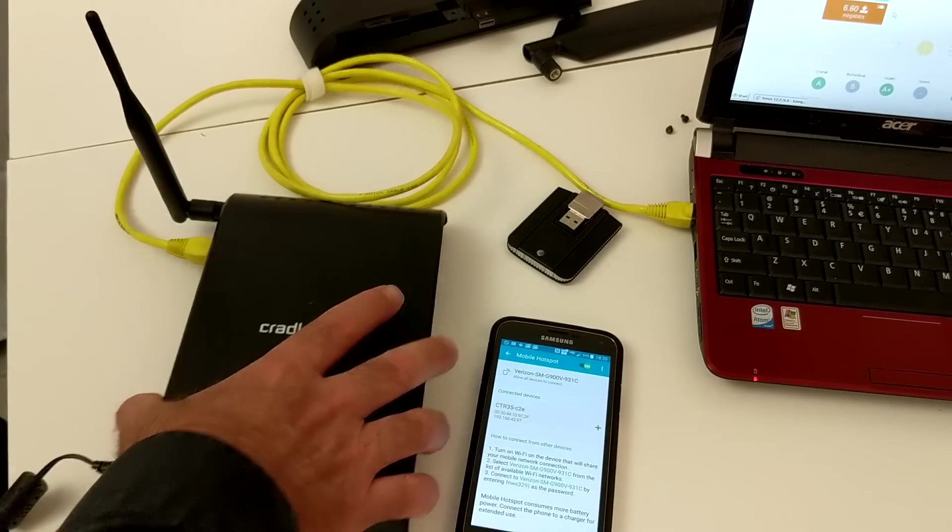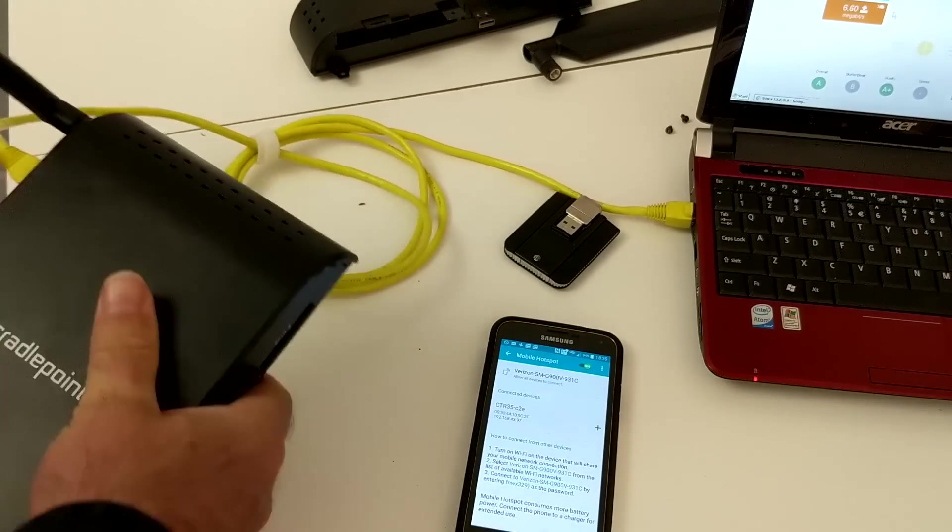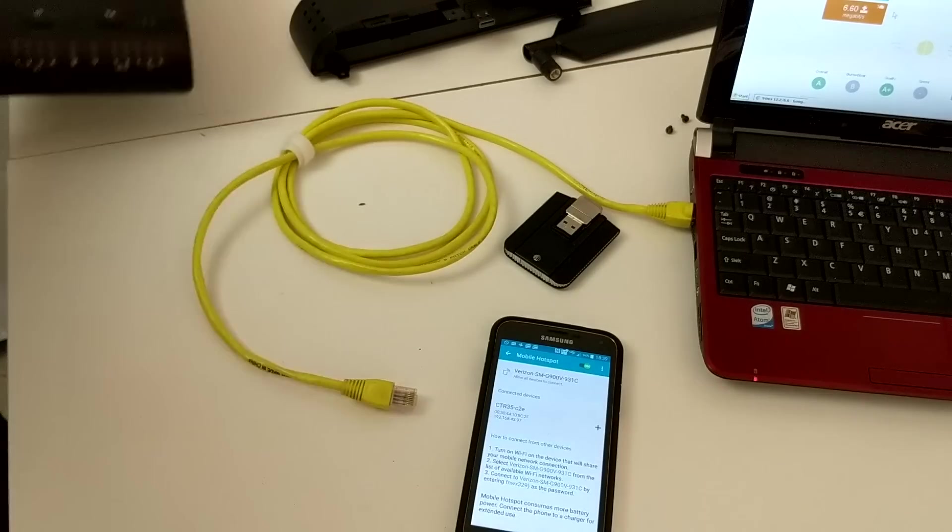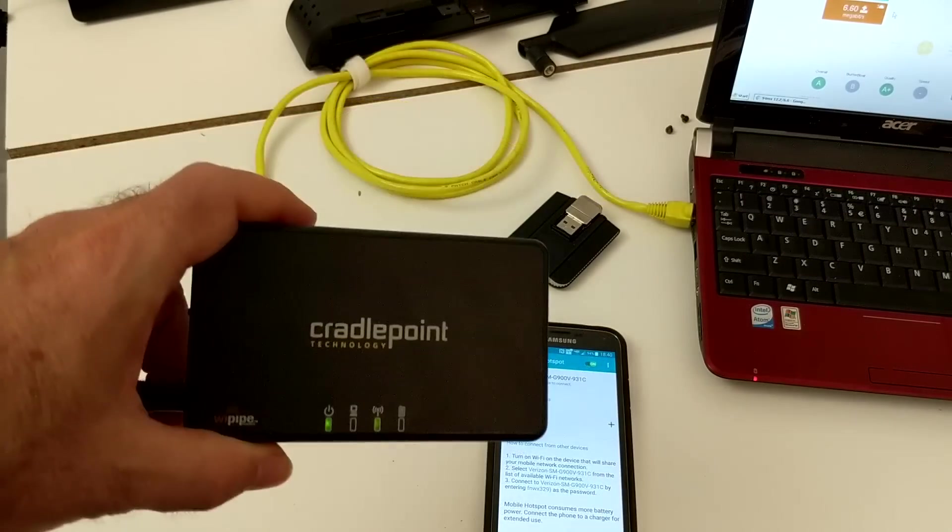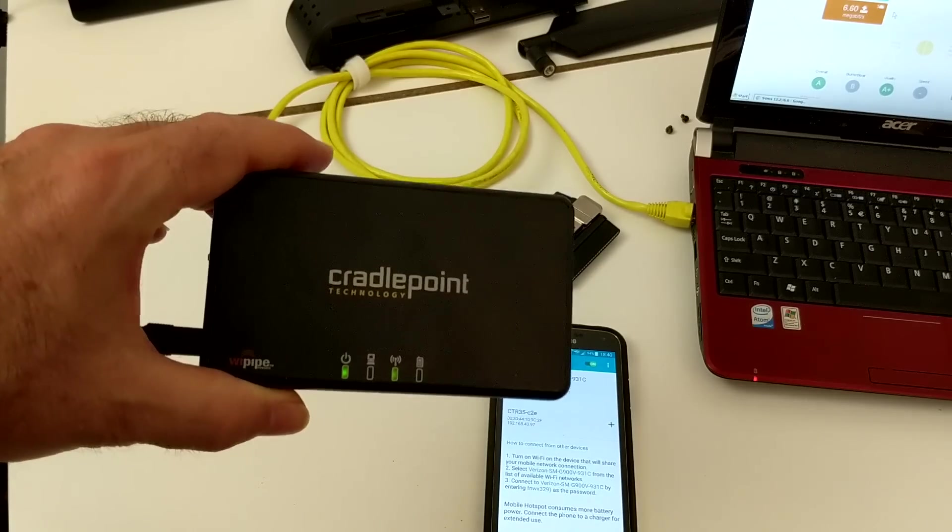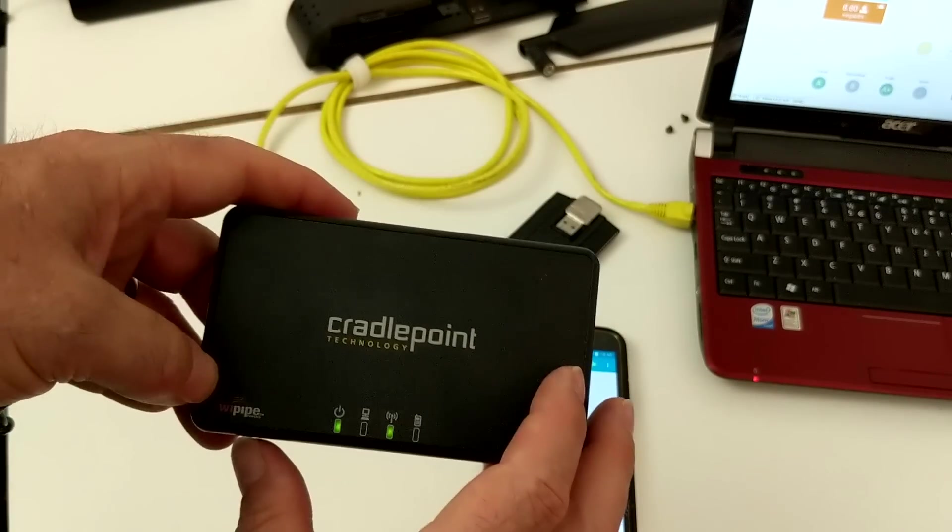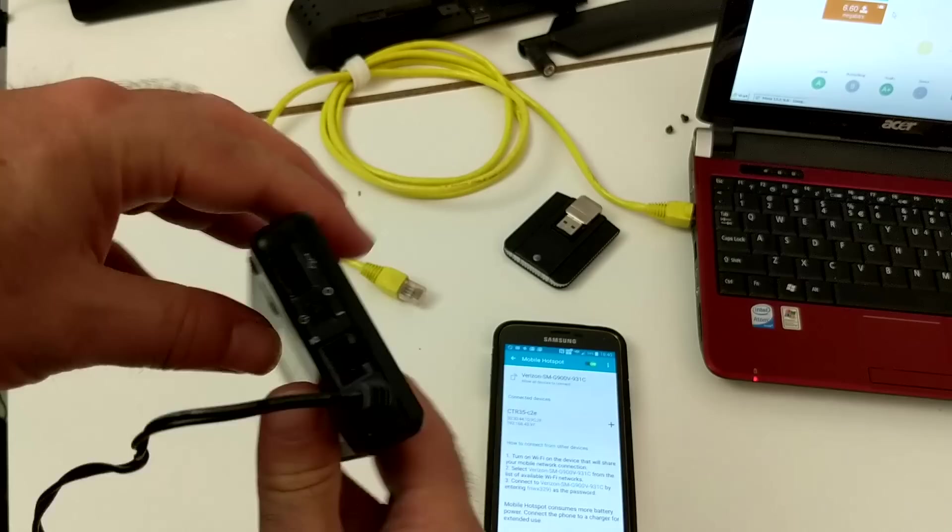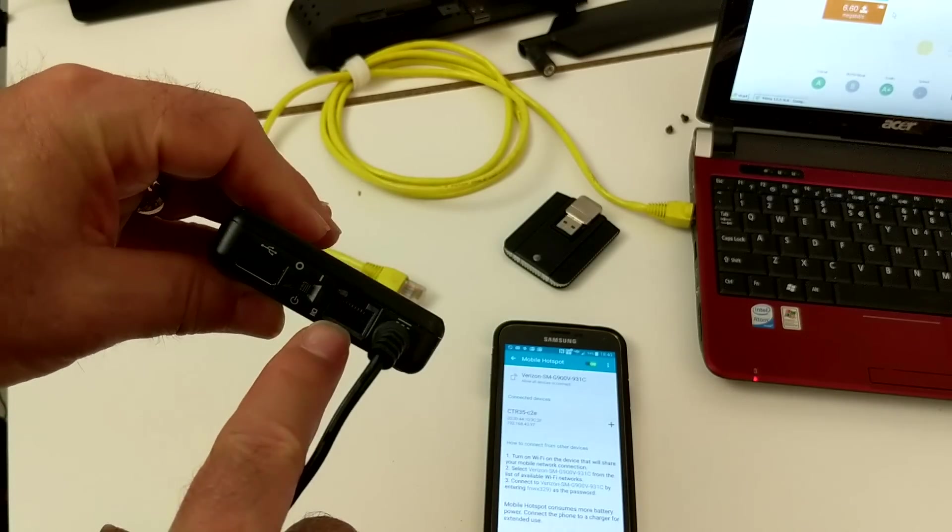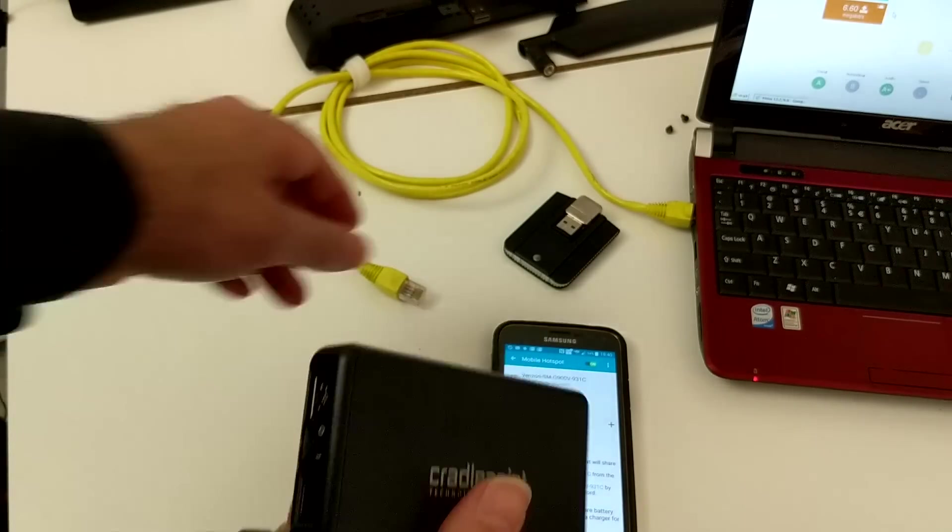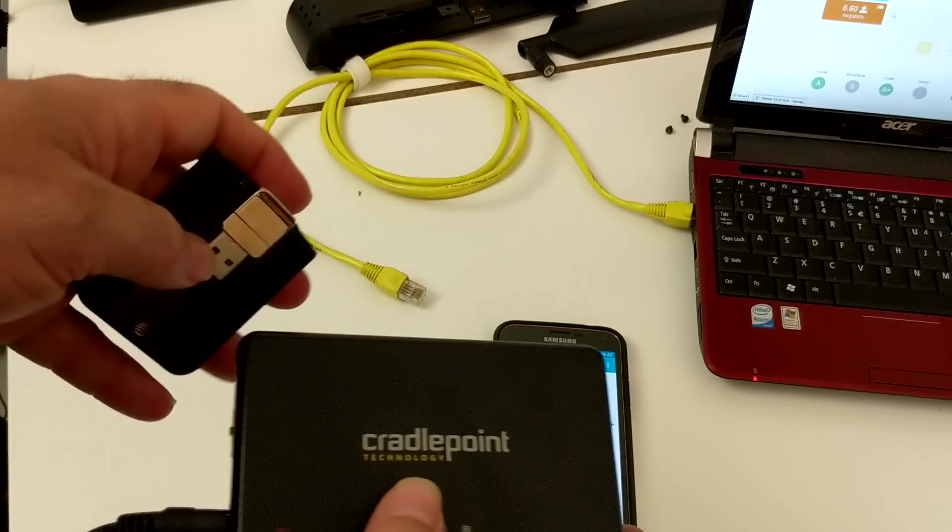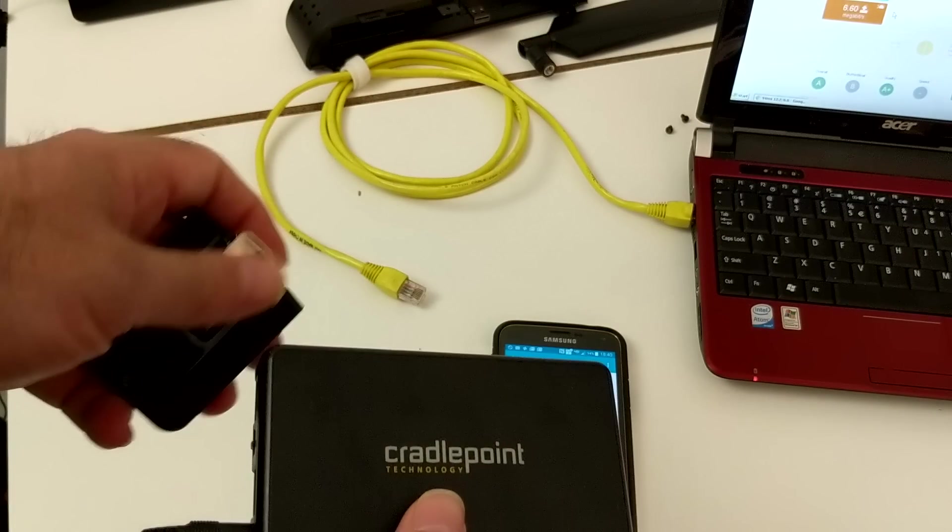I wanted to show you something else that's kind of cute. I have one of these that's a lot smaller. It's my own personal little travel one. This is a model CTR35. It's just got the one ethernet port on it. And it, too, can use the external USB modem or the Wi-Pipe. I actually have it set up for my cellular.